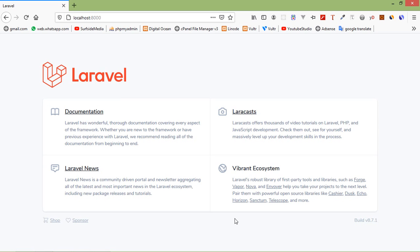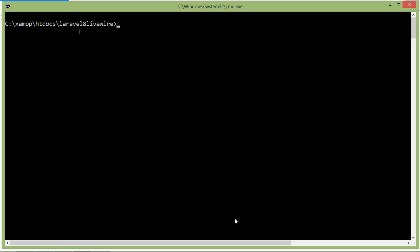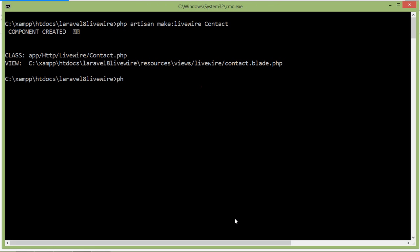First of all, let's create a new LiveWire component. Switch to the command prompt and type the command: php artisan make:livewire, and let's say the component name is contact. Now press enter, run the application by typing php artisan serve.